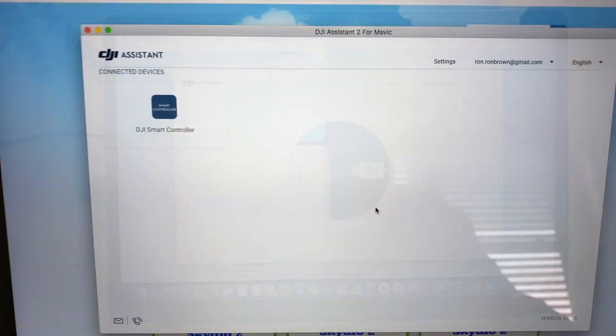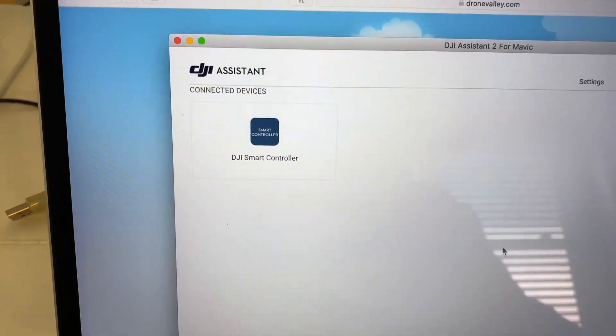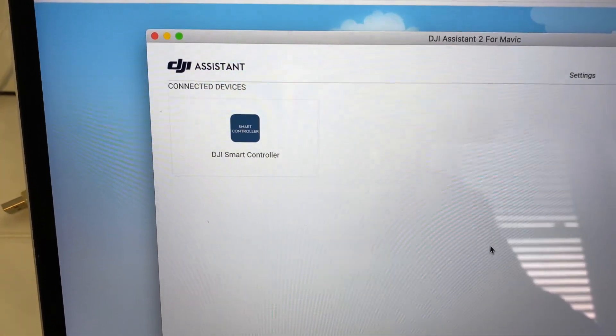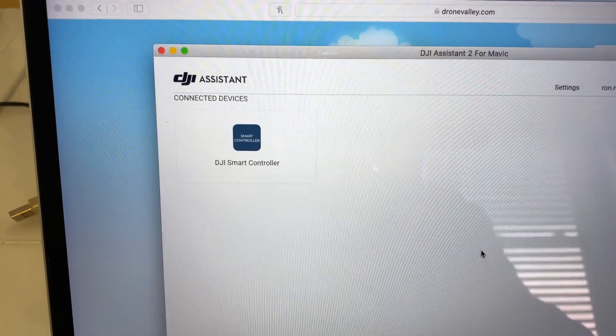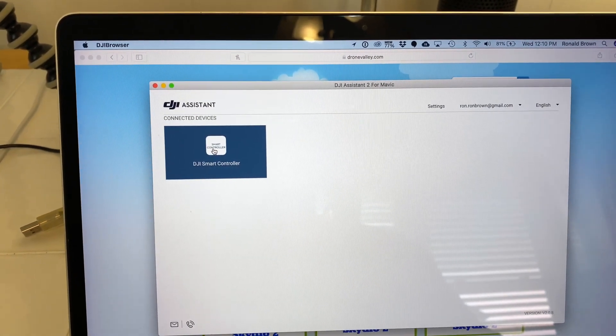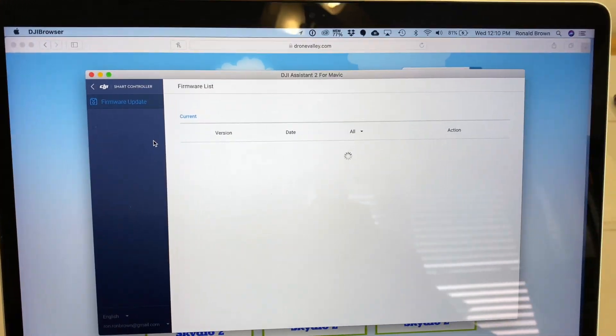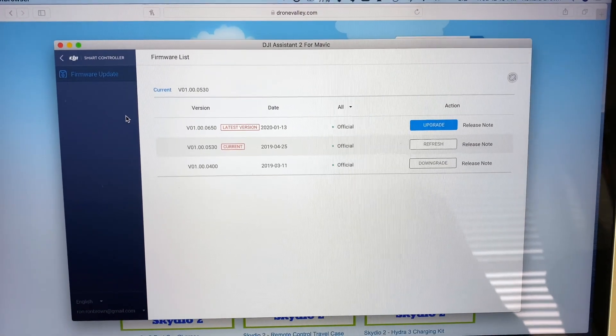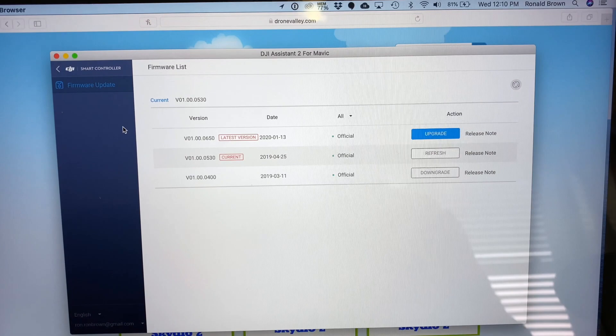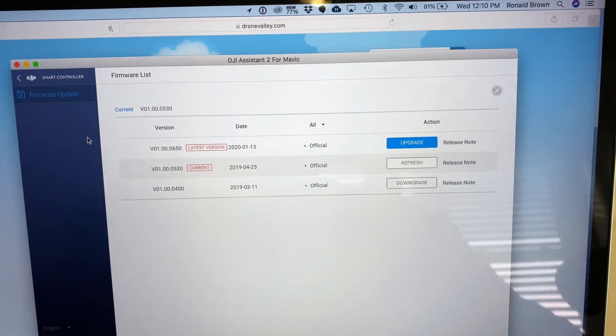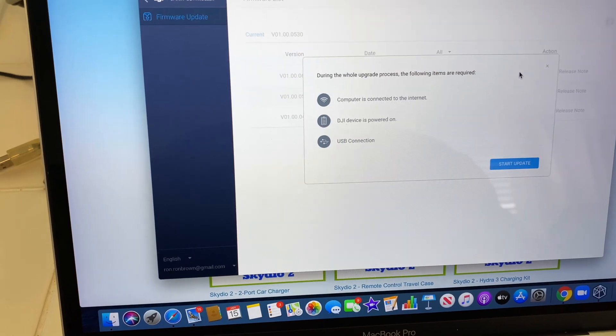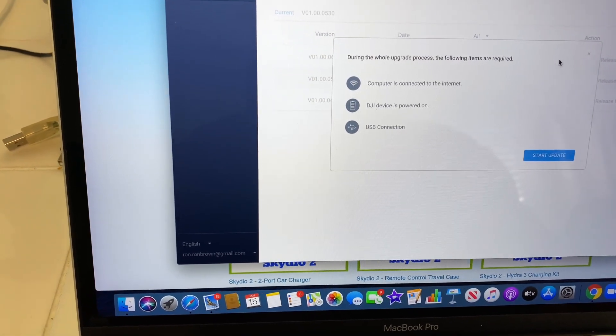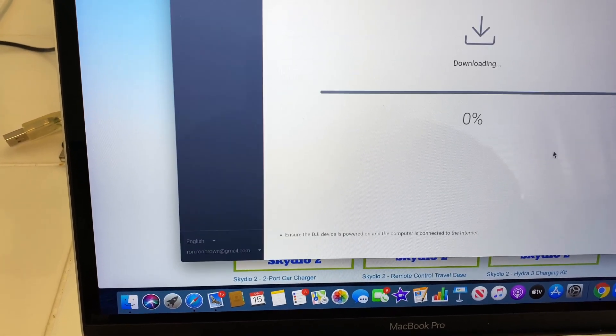What you do is you ignore what's going on in the controller there and you go here. Once you get it plugged in, you get this DJI smart controller icon in your DJI assistant app. So let's give it a little double click there. And here we got something going on here. All right, here we have a couple different choices here. So we want to do the latest version and we want to do upgrade. It's the top one there. You can see the upgrade is highlighted in the blue there. So let's go ahead and hit that. During the whole upgrade process the following items are required: computer connected to the internet, a DJI device powered on and USB connection. Okay, let's start that update.